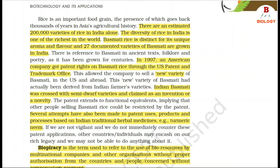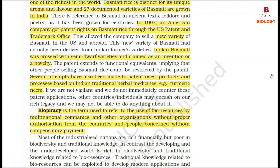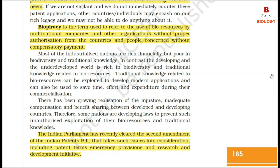Several attempts have also been made to patent uses, products and processes based on Indian traditional herbal medicines, e.g. turmeric and neem. If we are not vigilant and do not immediately counter these patent applications, other countries or individuals may encash on our rich legacy. Biopiracy is the term used to refer to the use of bioresources by multinational companies and other organizations without proper authorization from the countries and people concerned and without compensatory payment.